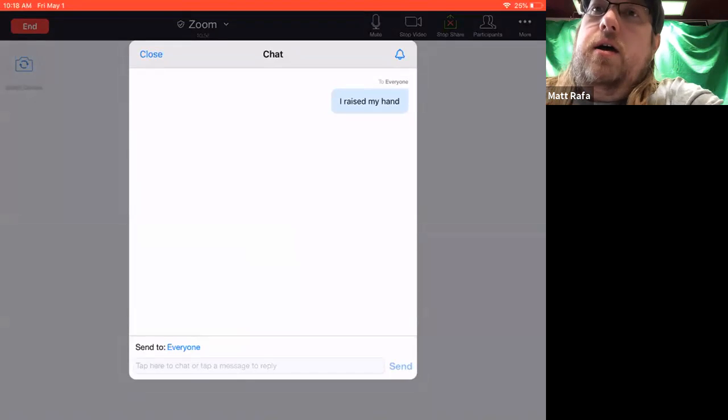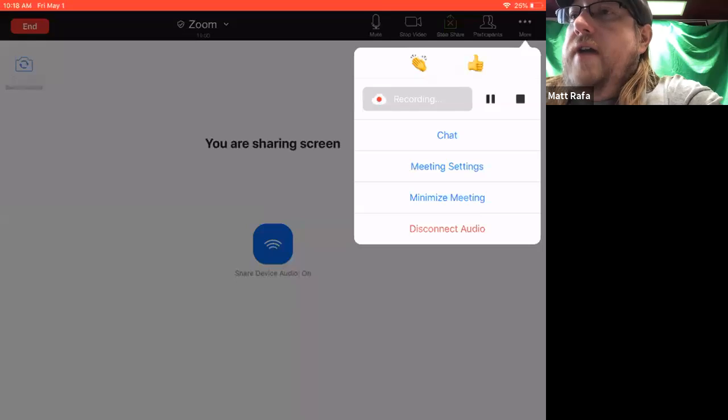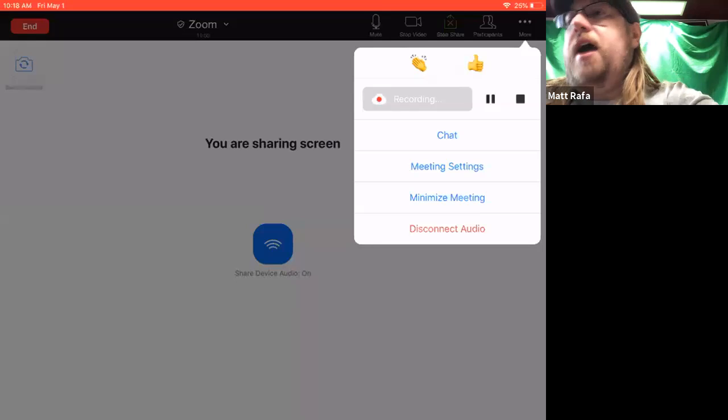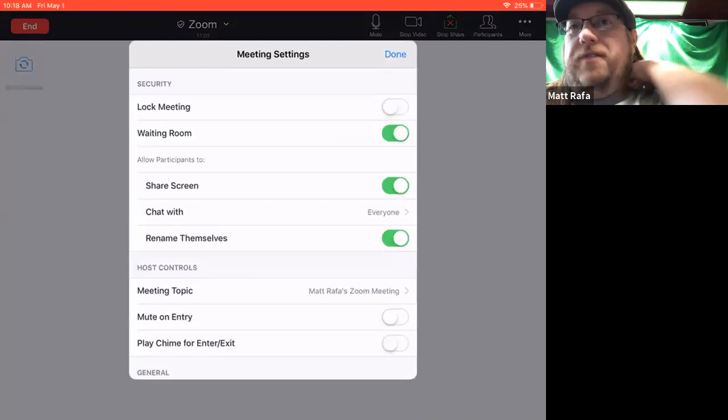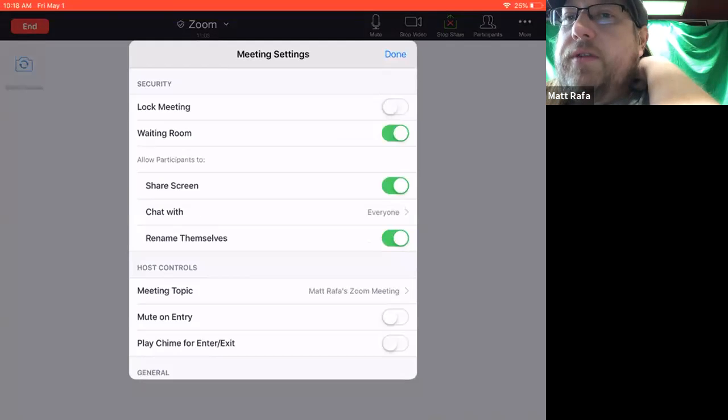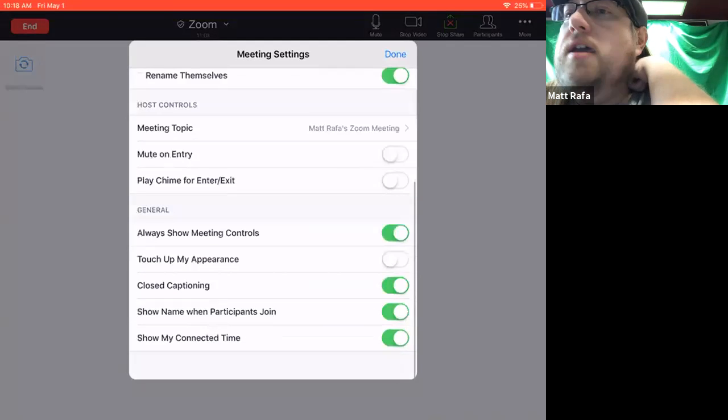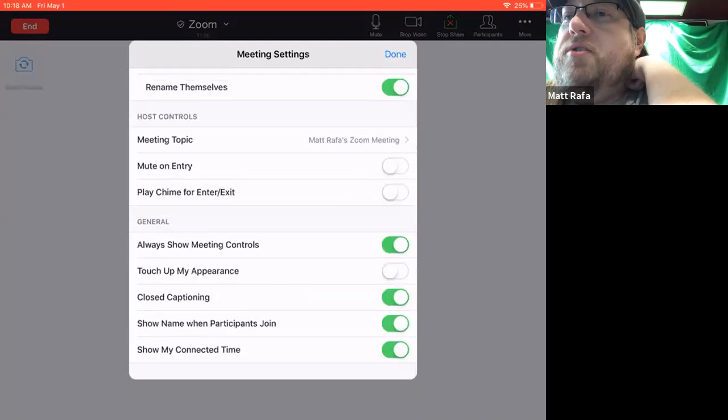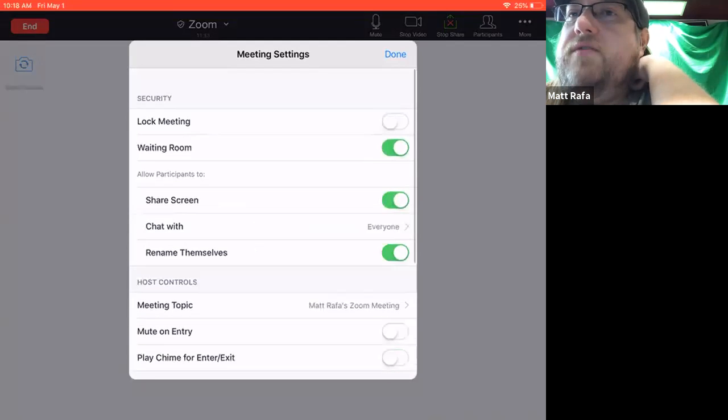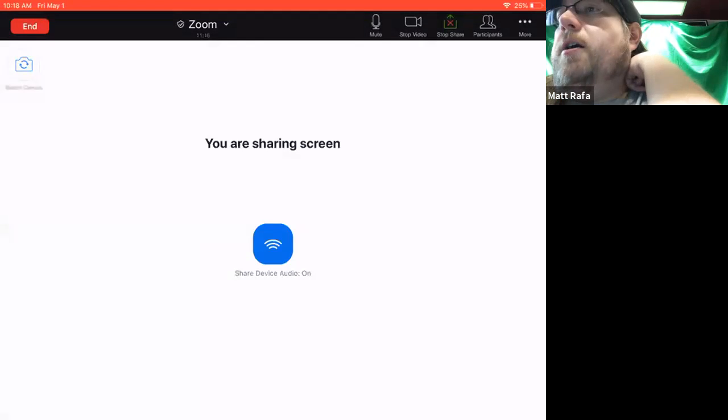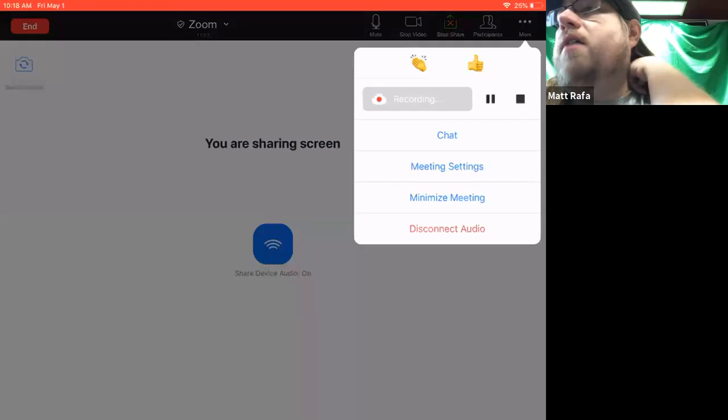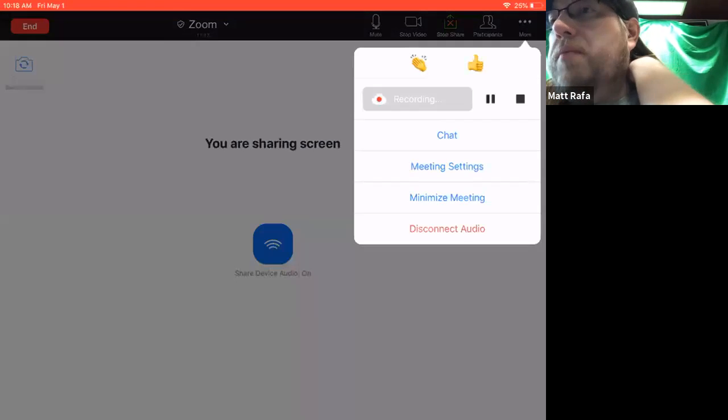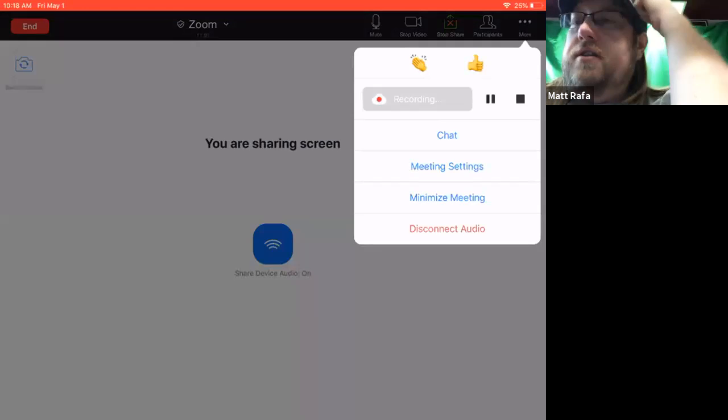And then you've got your meeting settings below the chat feature. I don't really recommend messing with too many of these options. They're pretty much standard. They're set up to give you exactly what you would need for our meetings. But as you get more comfortable, if you want to play around with them, feel free to do so.